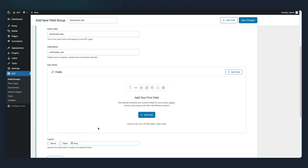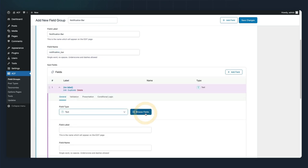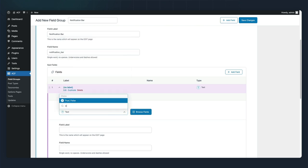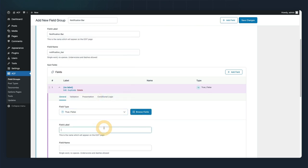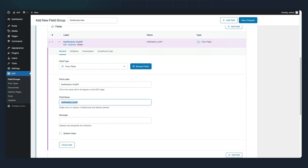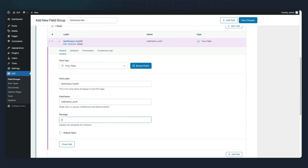We'll go ahead and add our fields. Our first subfield will be a true-false field type. This will be to toggle the notification on or off.